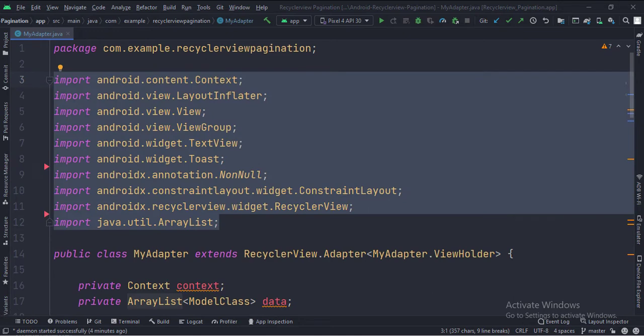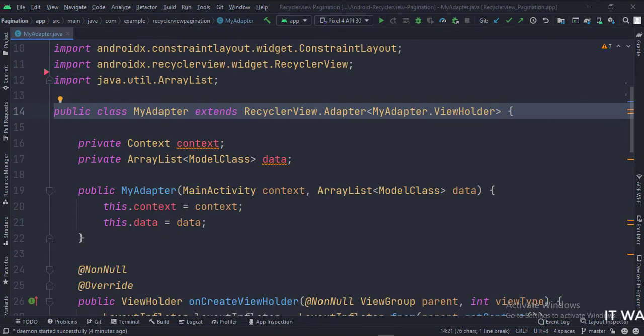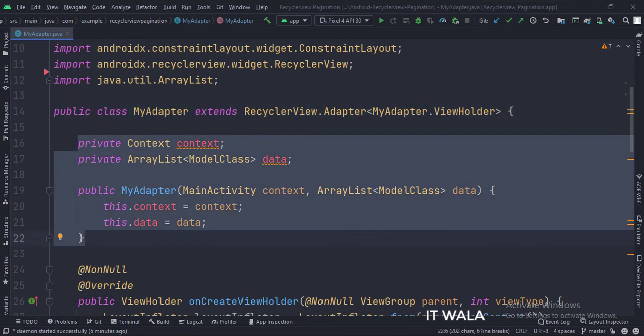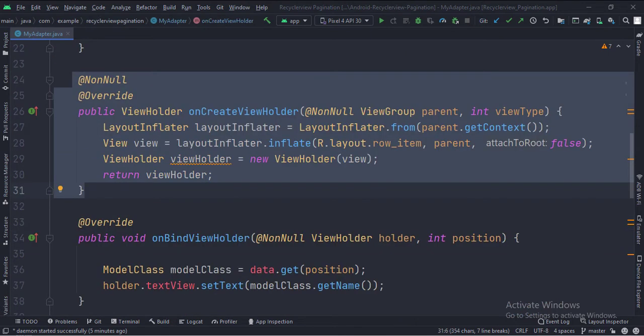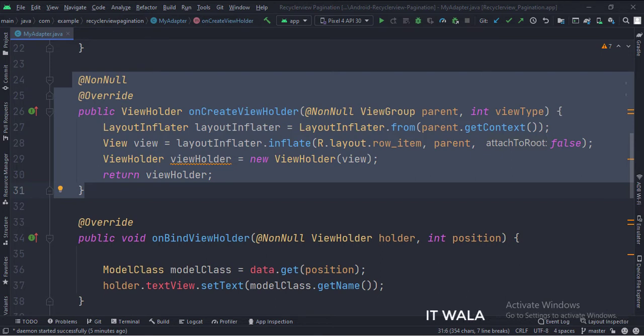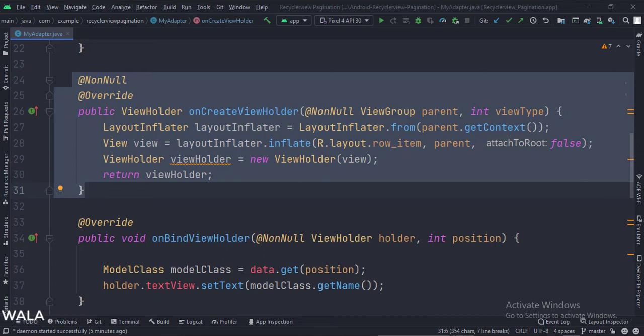These are the imports. This is my adapter class. These are the data members, which contain an array list of the model class type. This is the constructor. In the onCreateViewHolder function, we inflate the row underscore item dot XML file and pass that view into the ViewHolder class.